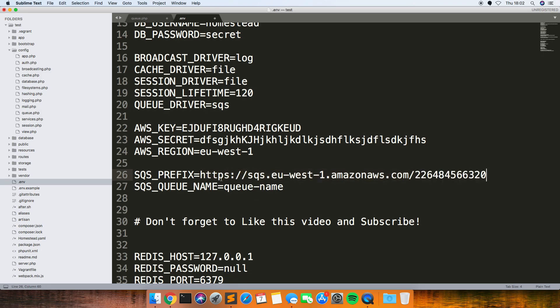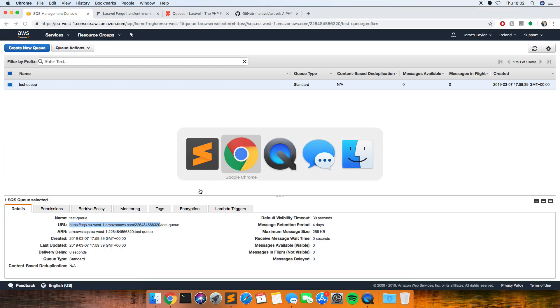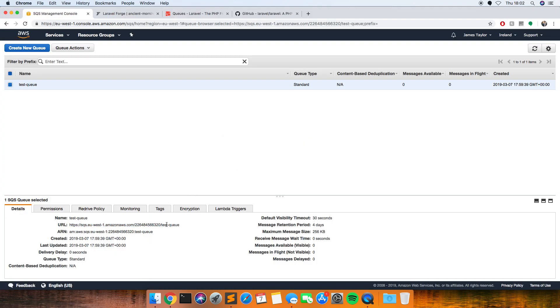Paste that in there without a slash on the end. And then the SQS queue name is just this bit on the end that we named test queue, and just leave out that last slash.